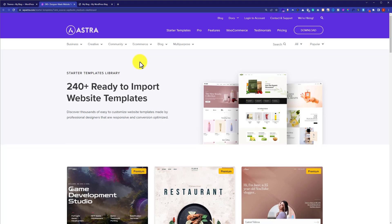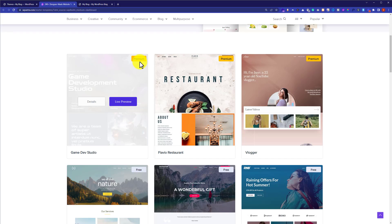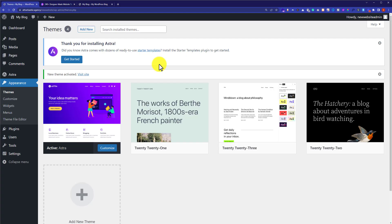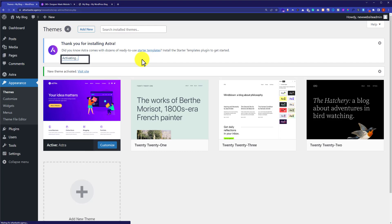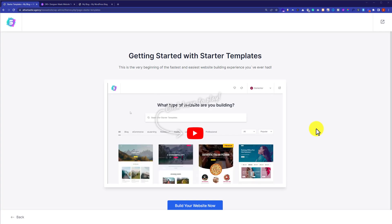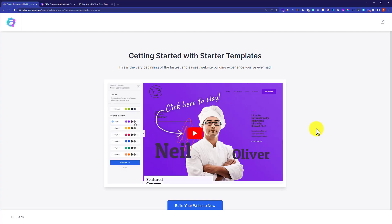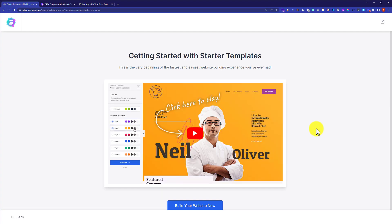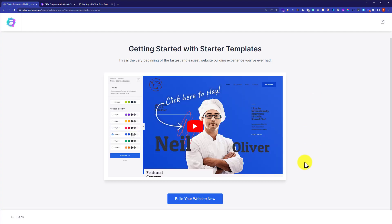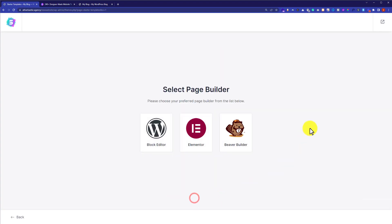It will show you all the starter templates — some of them are free while some are paid. You can scroll down to browse them. To install starter templates on your website, click on Get Started. This will install and activate a plugin called Starter Templates, which lets you easily install these templates.